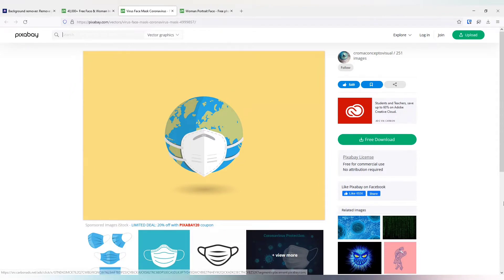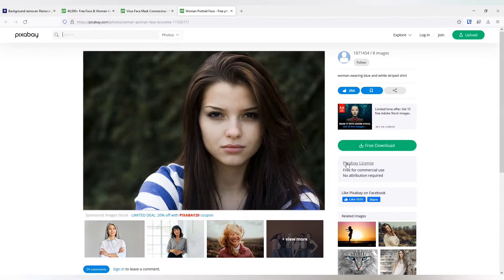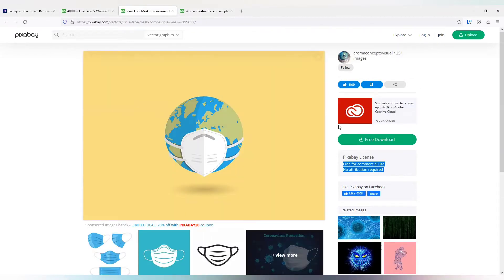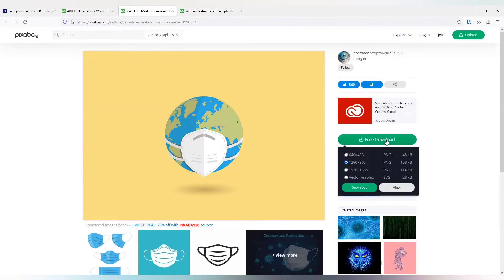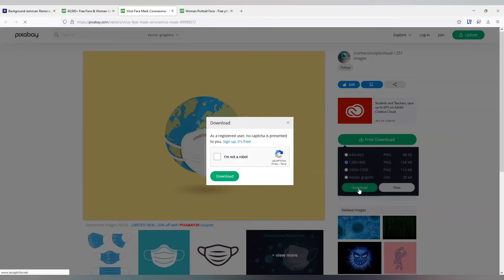I am going to download them from Pixabay because these are free for commercial use and no attributions are required. So I can show them in YouTube channels also. Let me download the photos.